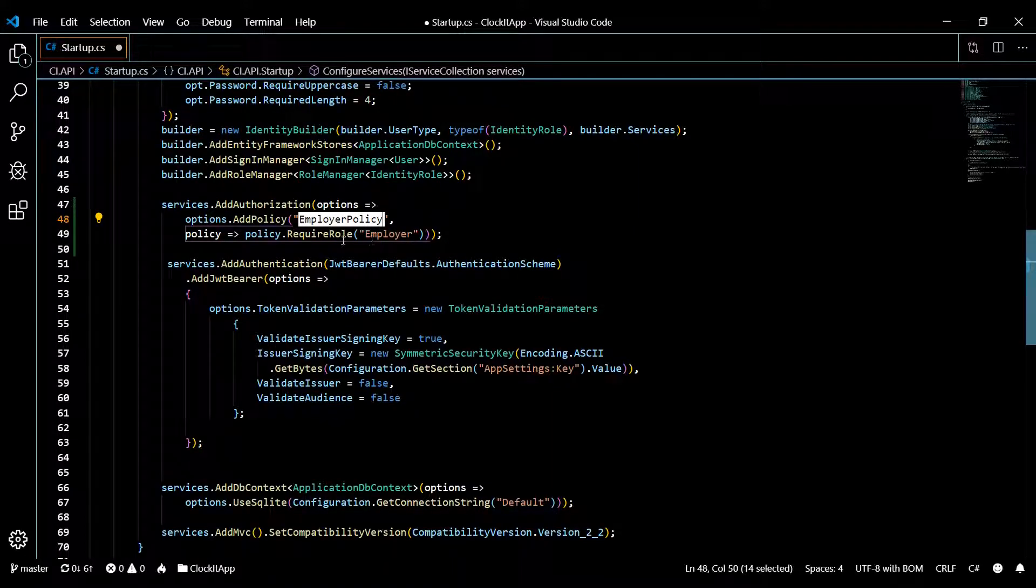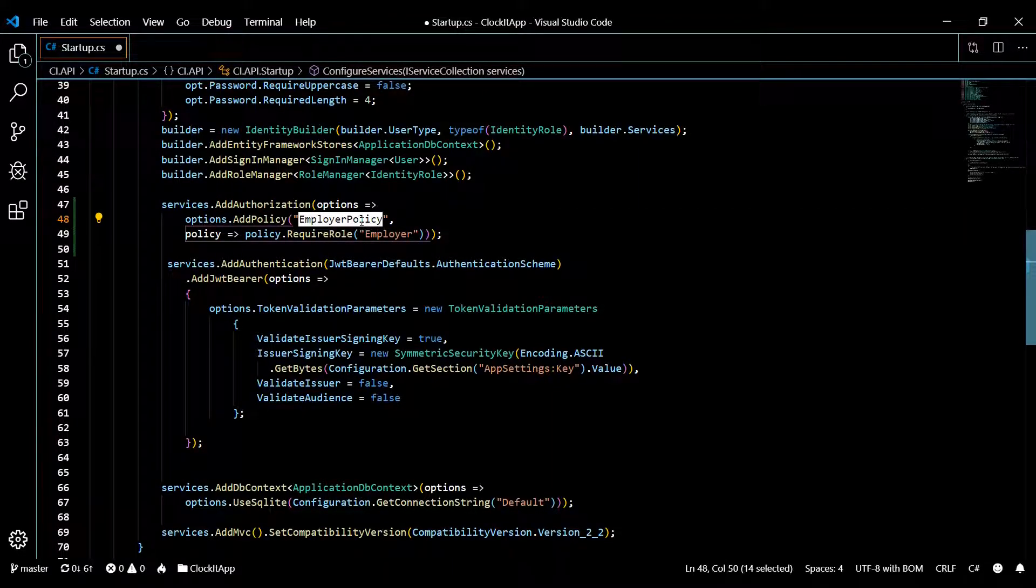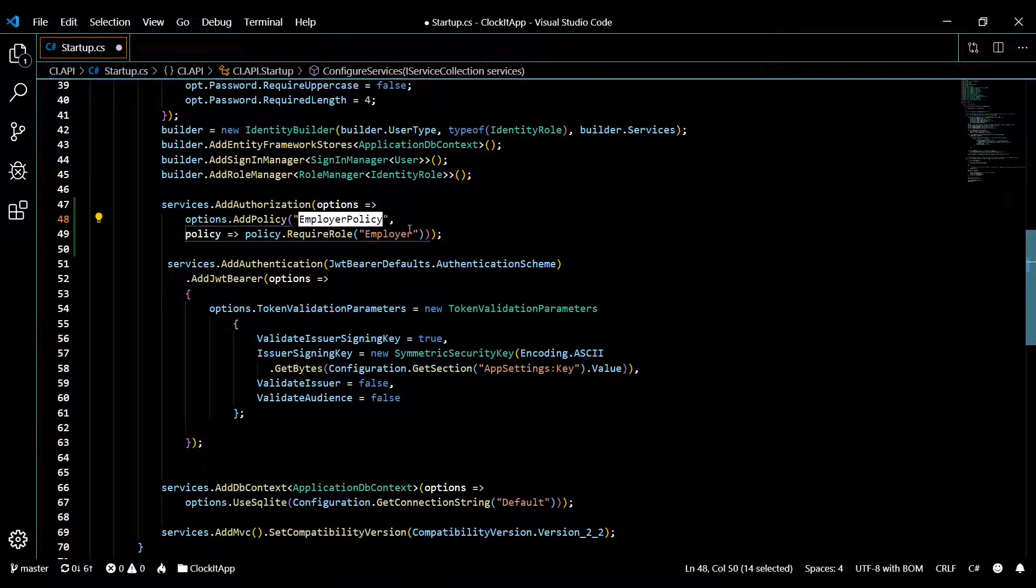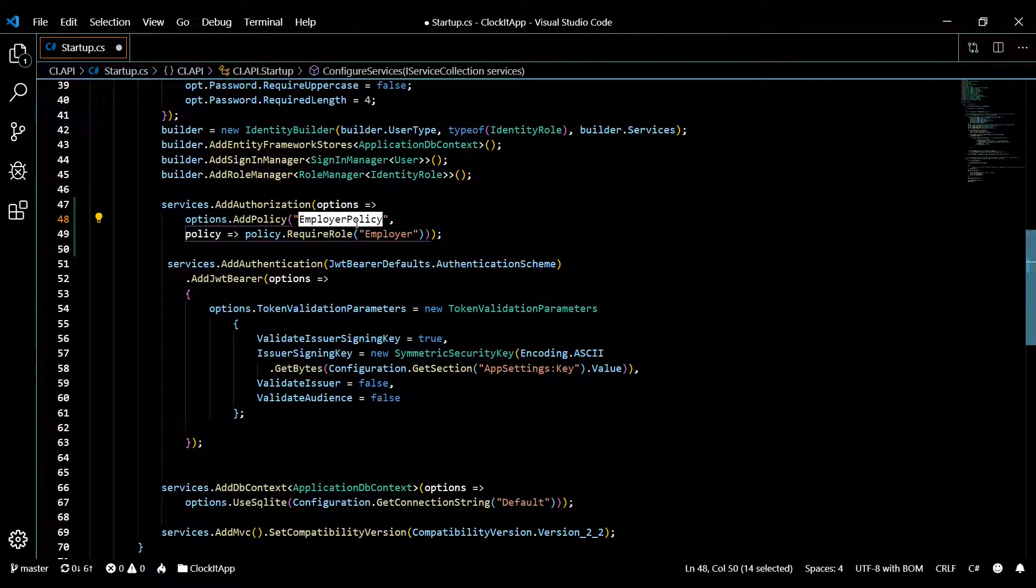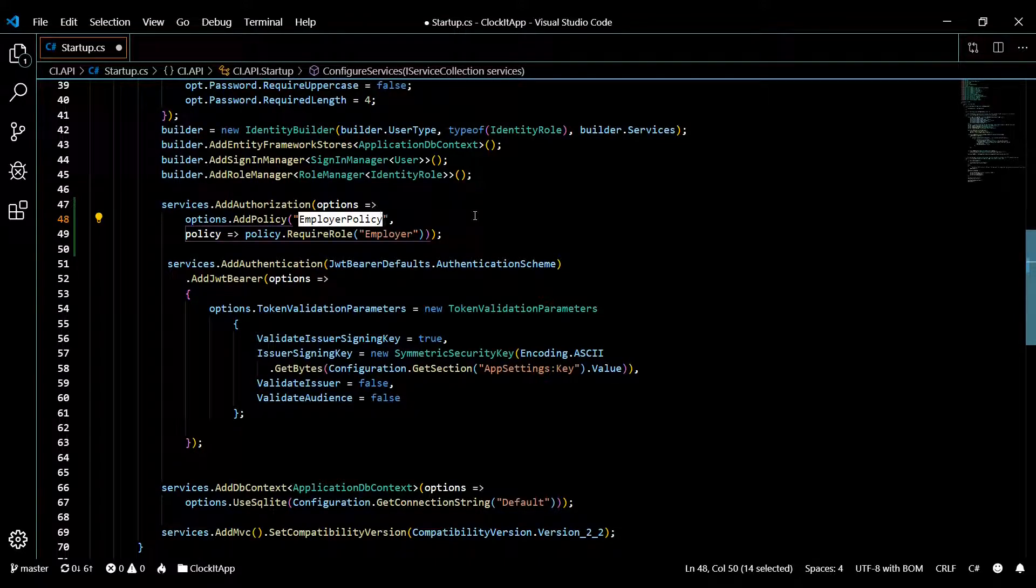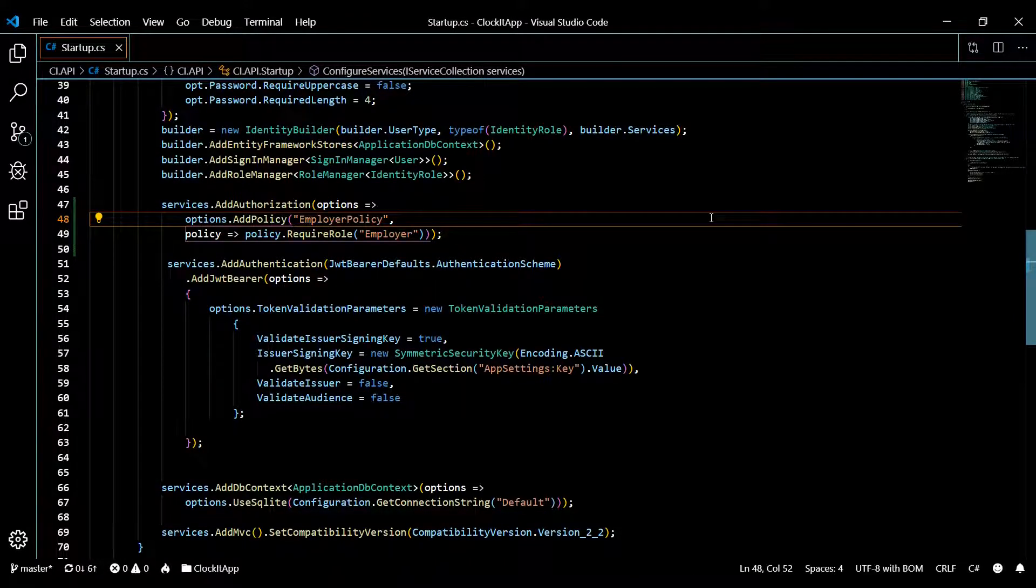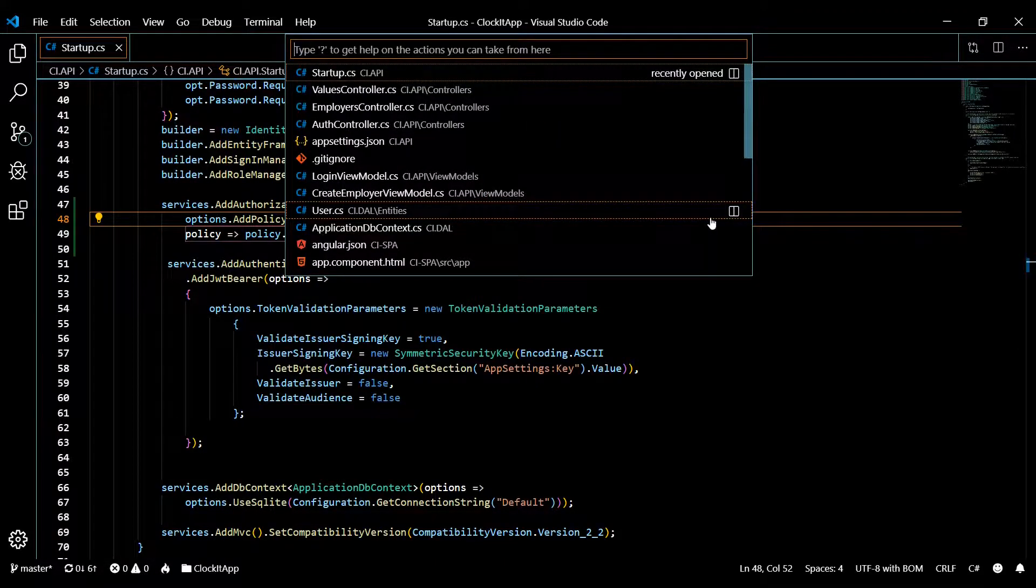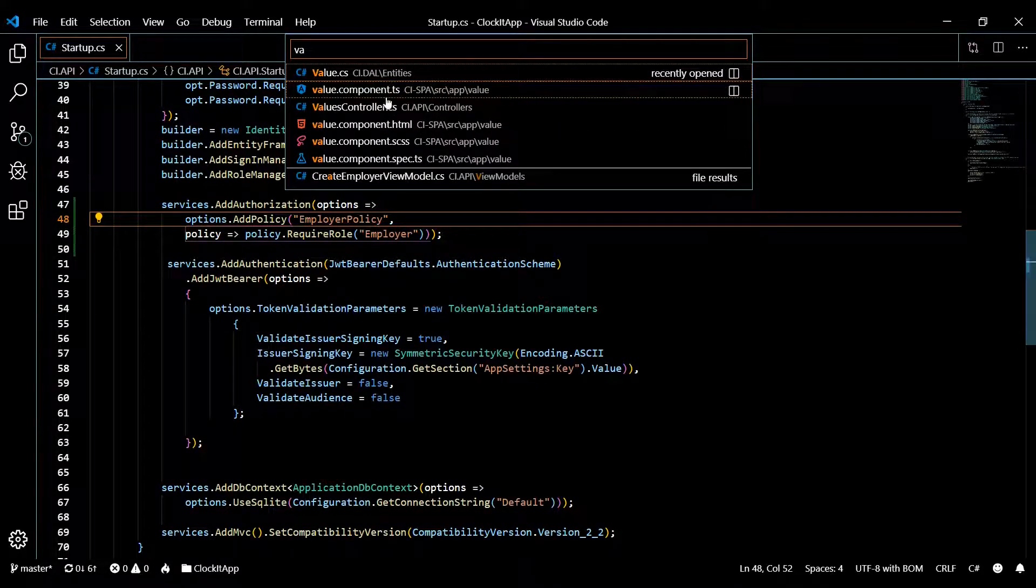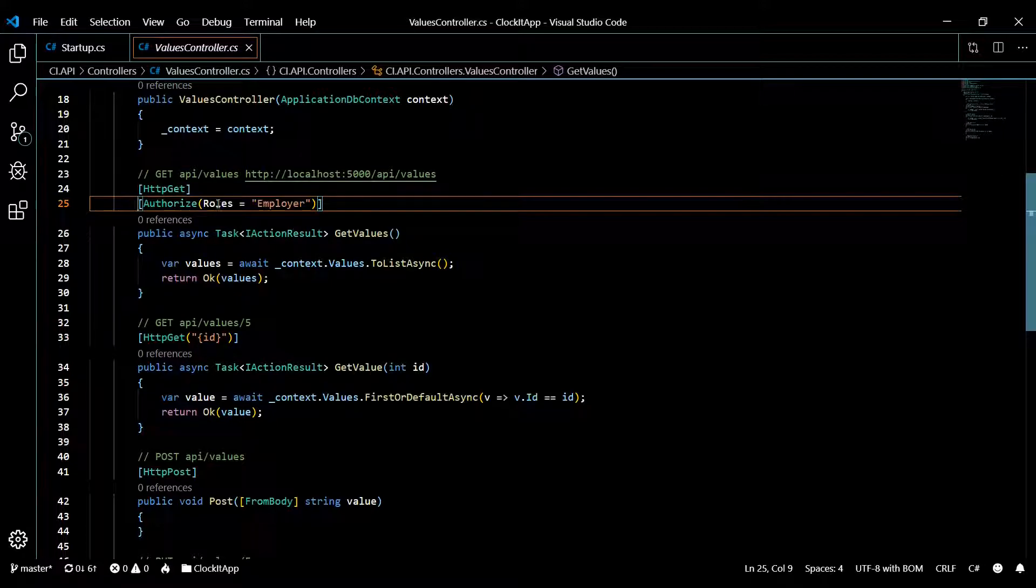You can set a whole list of rules for this individual policy. As of now we only have one. Let's set this policy to one of our APIs. Keep in mind you could also use this on an entire controller, but we're only using it on an API. Let's save the startup class and open up the values controller with Control+P.